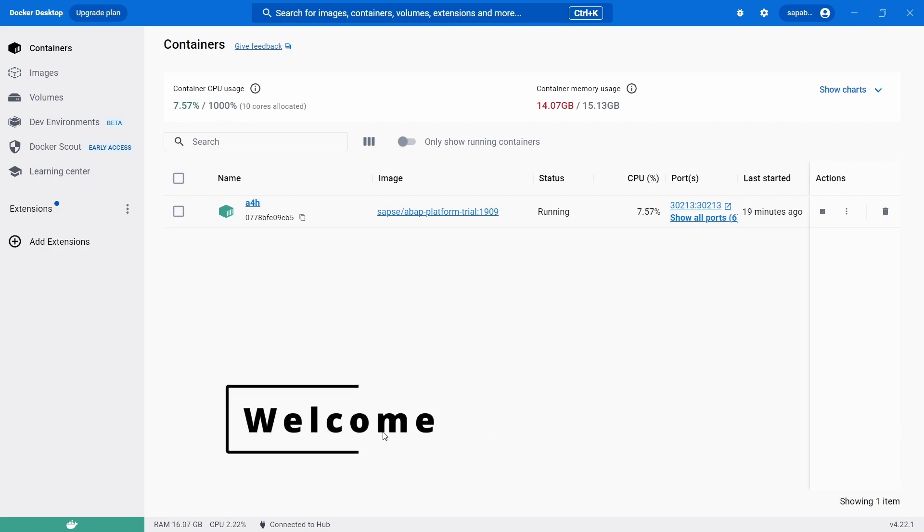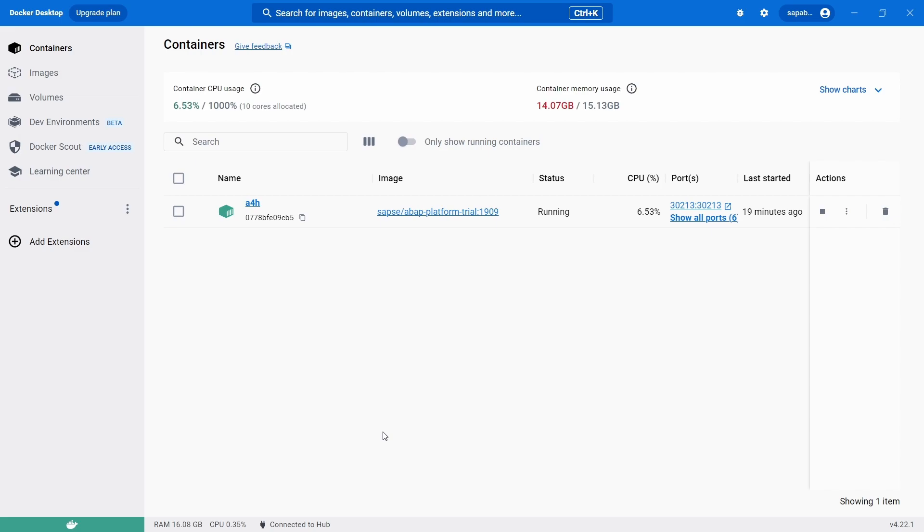Welcome to this video. In this video I would like to show and explain how you can set up Eclipse for your ABAP platform trial 1909 version.